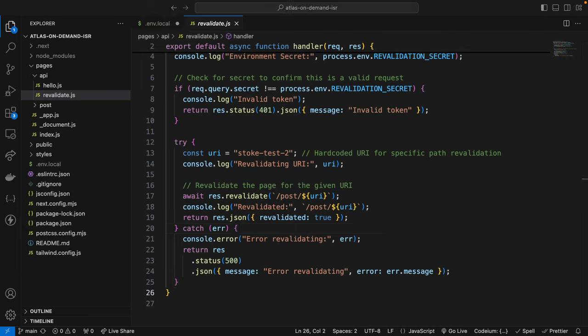Now that we've done this, next we have to create a secret token. This code sets up an API route that checks for a secret token for security, validates the presence of the path parameter, and triggers the revalidation of that specified path. So with Node.js installed, you can generate it in your terminal with Node.js.